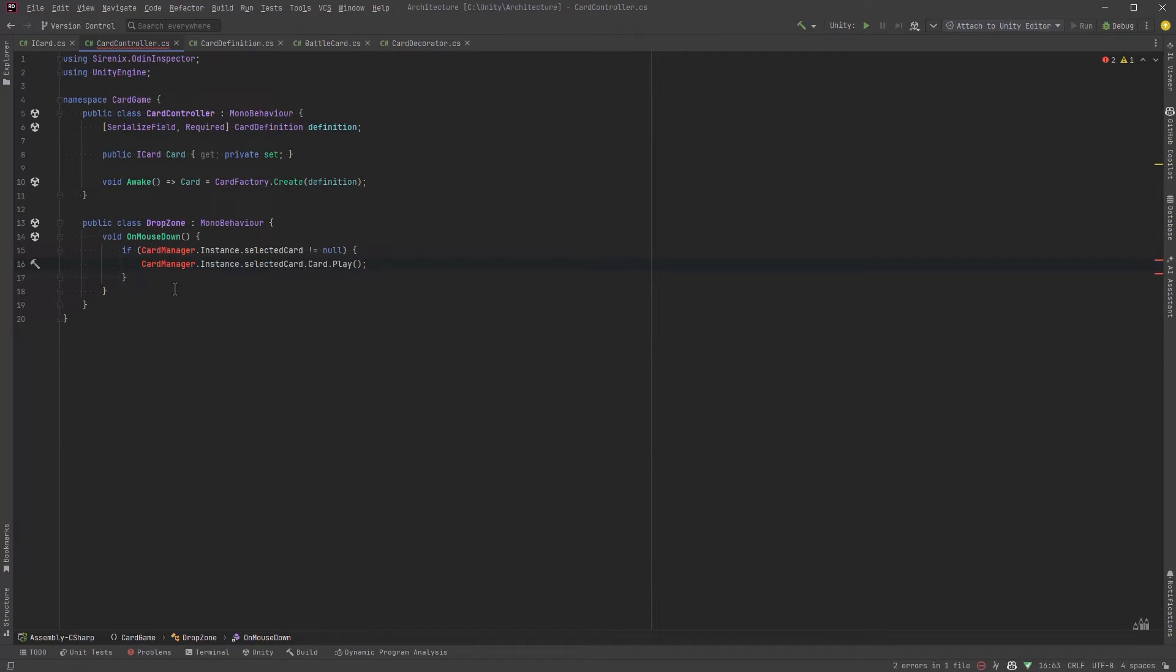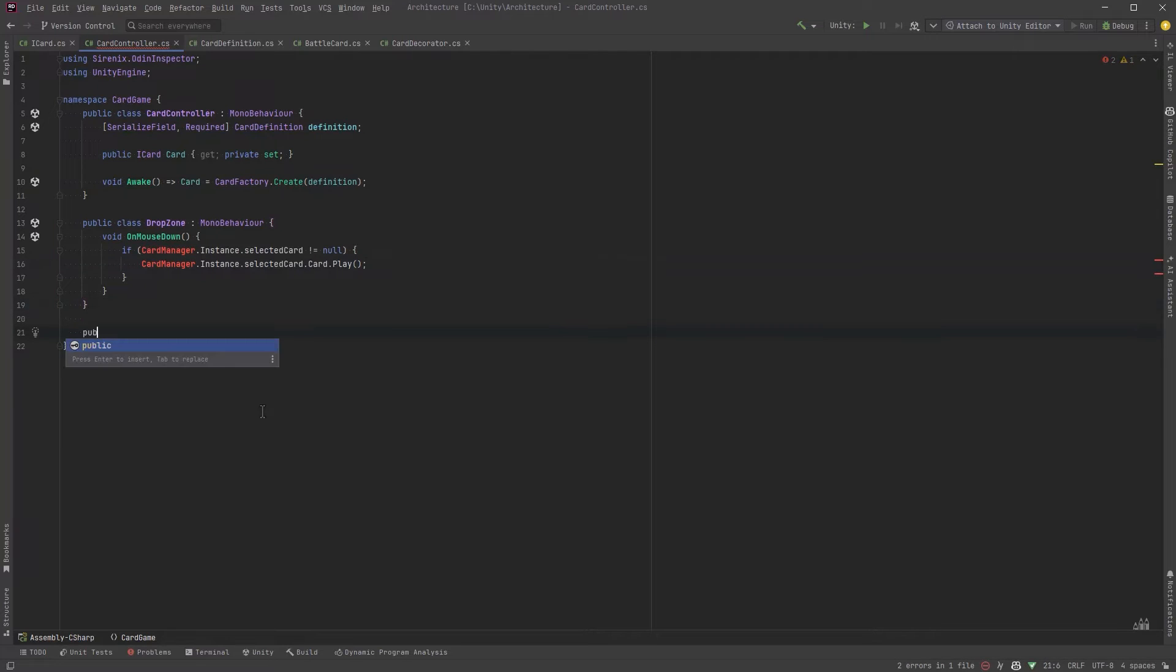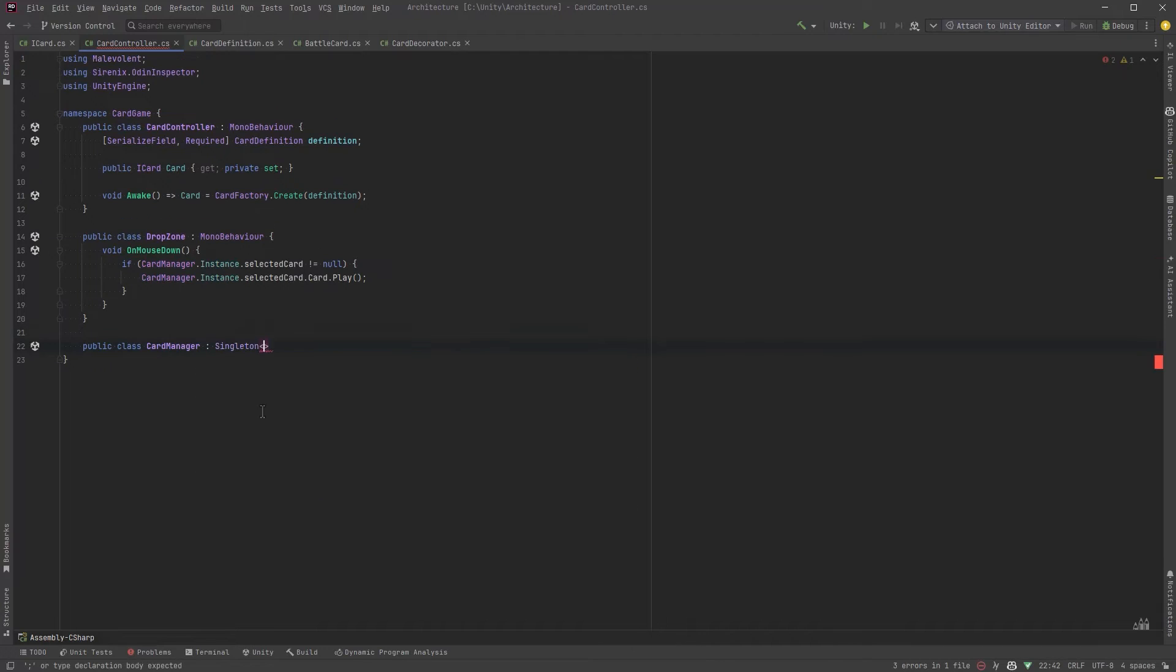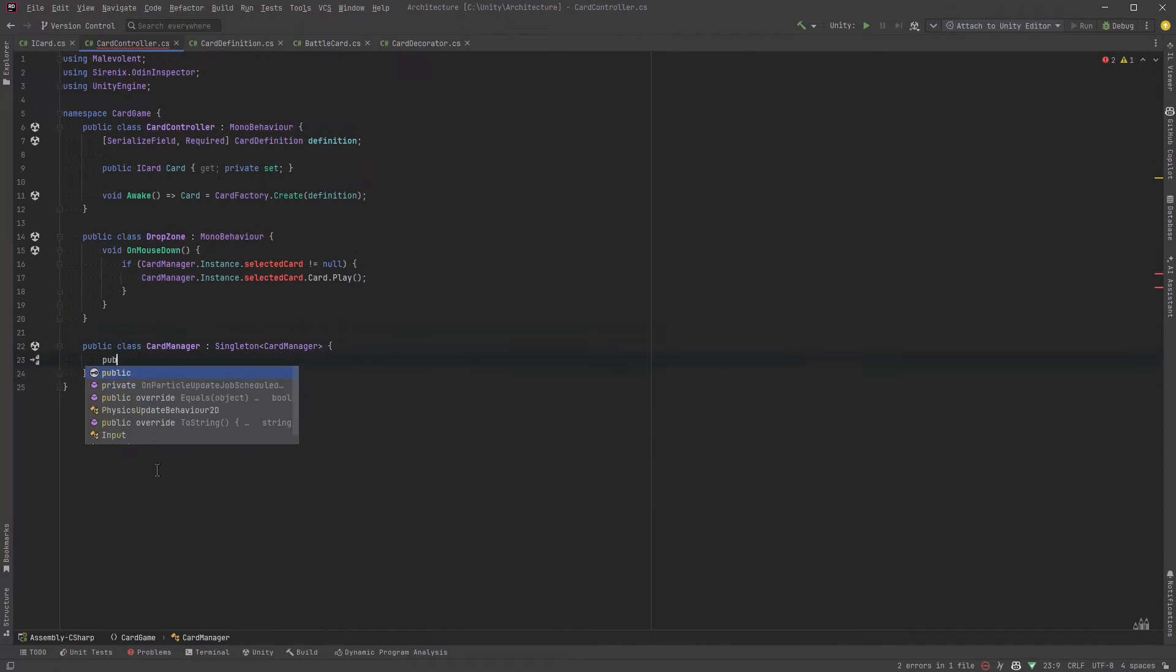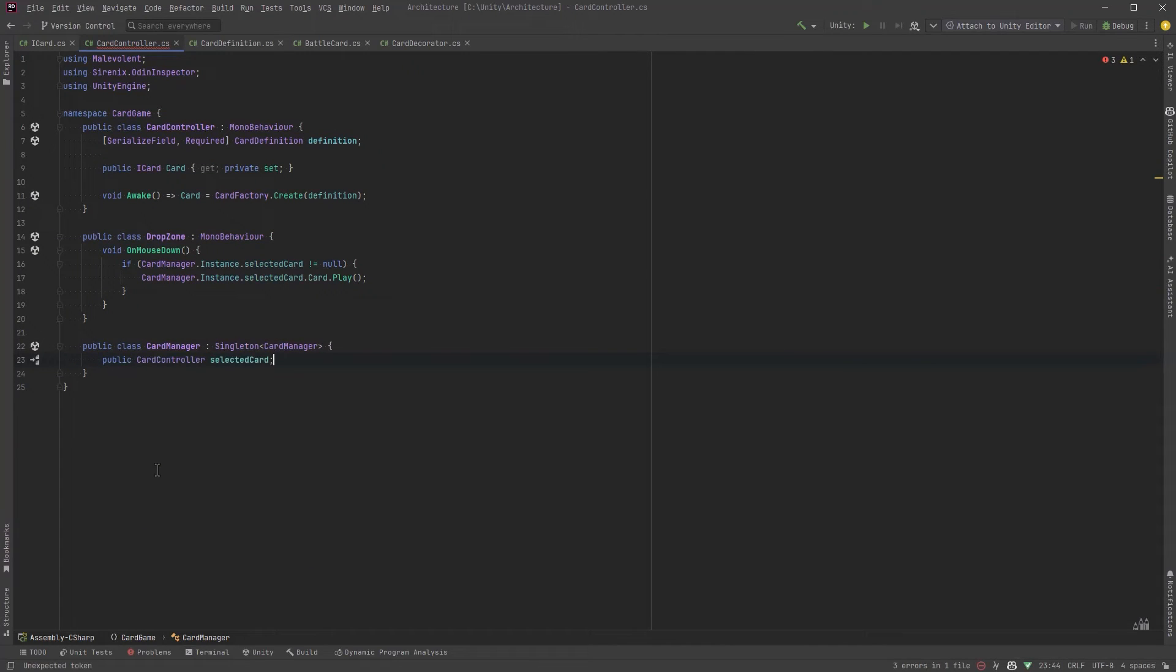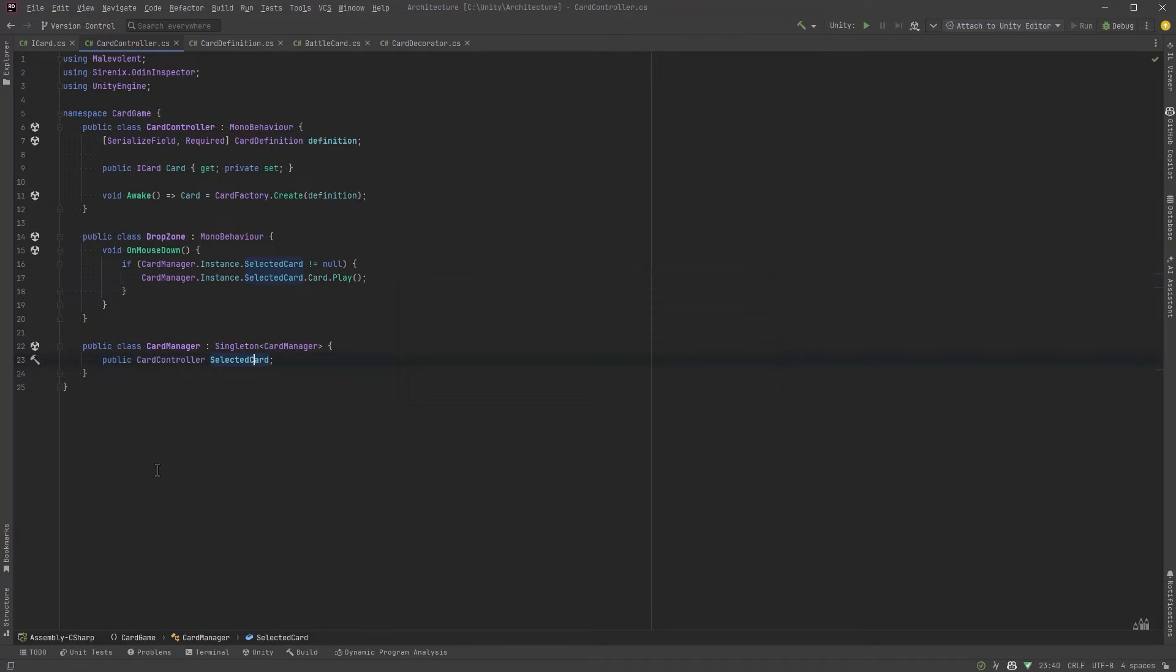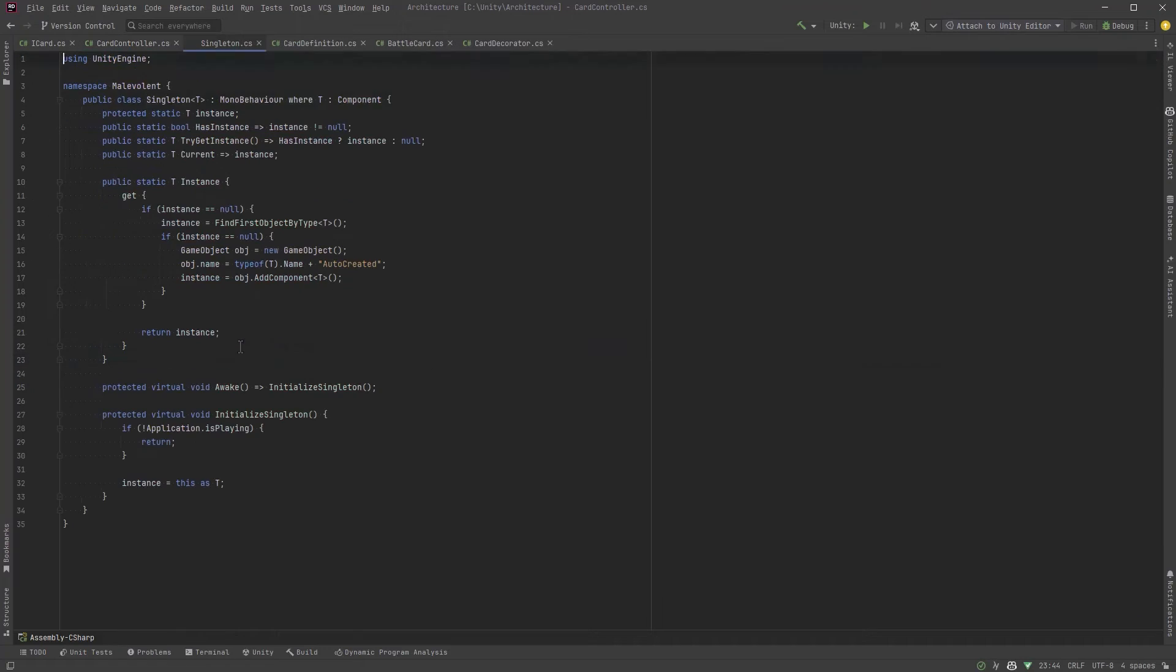So let's make a card manager singleton that will keep track of which card the player has actually selected. So I'm going to implement a generic singleton that I have from my own library which we'll look at in just a second but it just needs for now a reference to our selected card. It'll handle some other logic too in a second.